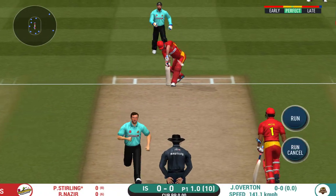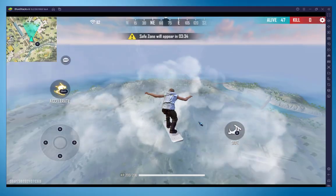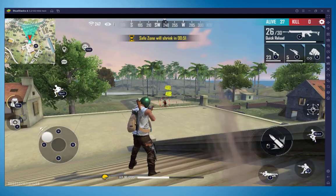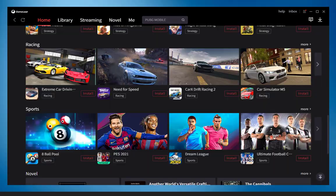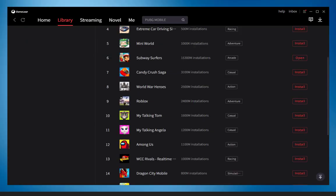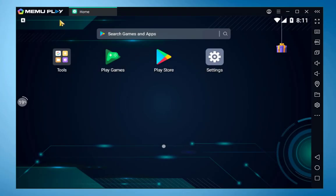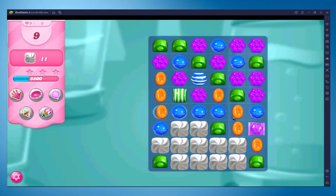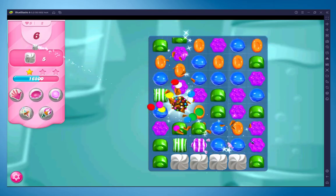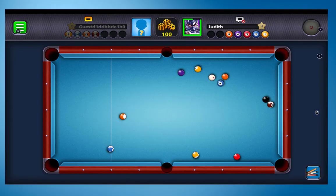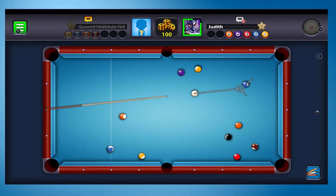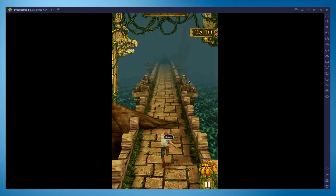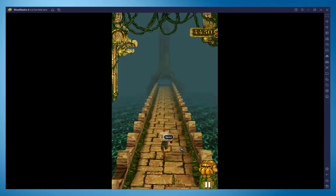Hey guys, welcome to my channel. Today I'm going to show you in this video the top 5 best Android emulators that you must try out in 2022. There are so many Android emulators in the market. We use Android emulators for playing any Android games or other Android apps, and we can play Android games on our PC with ease.